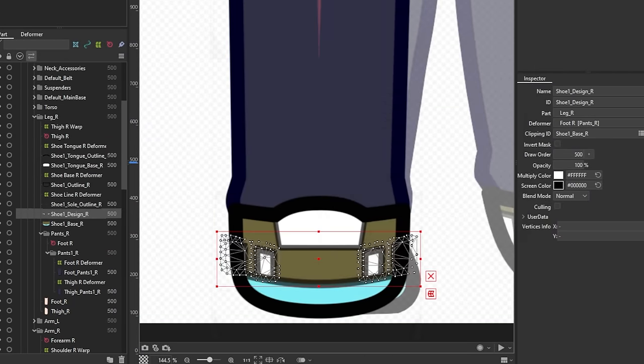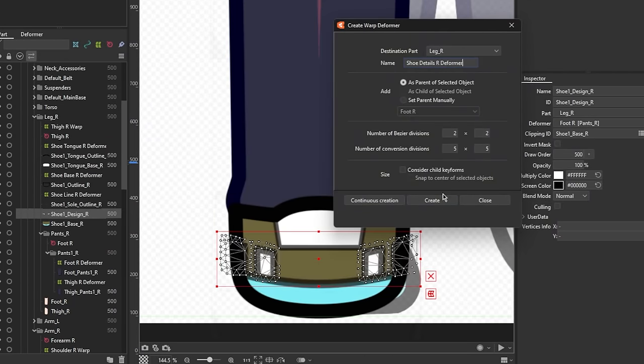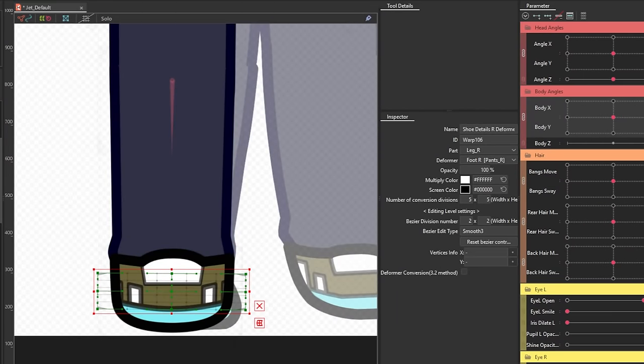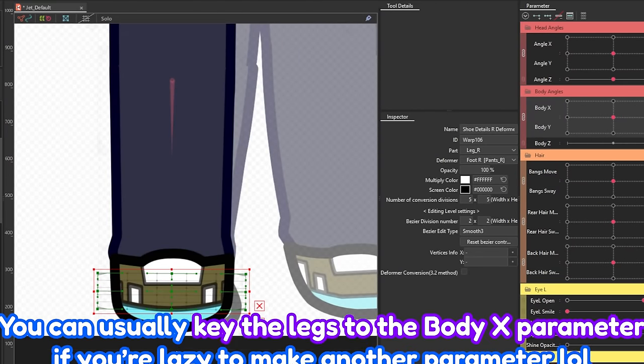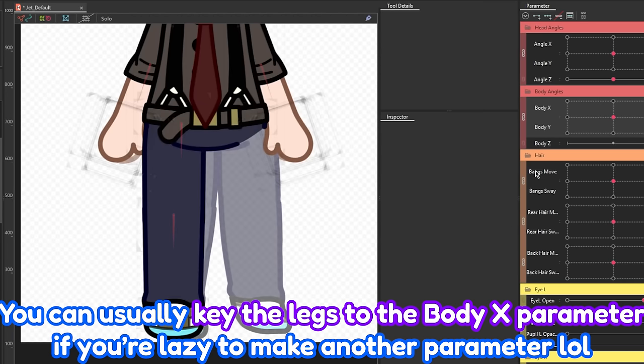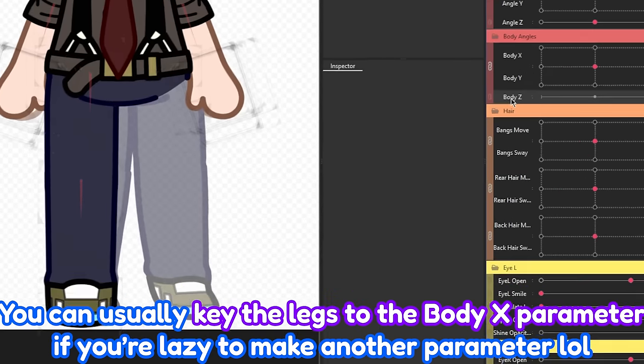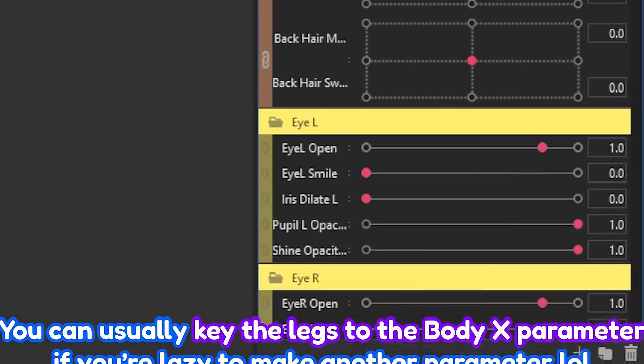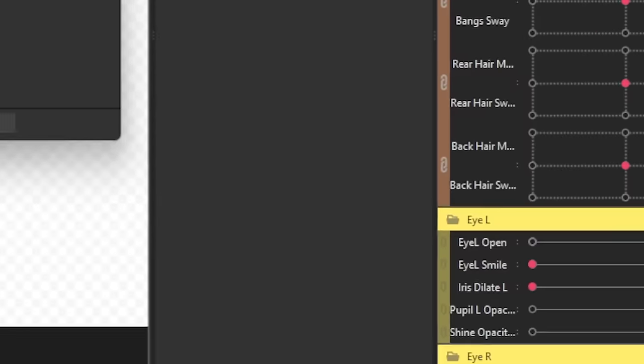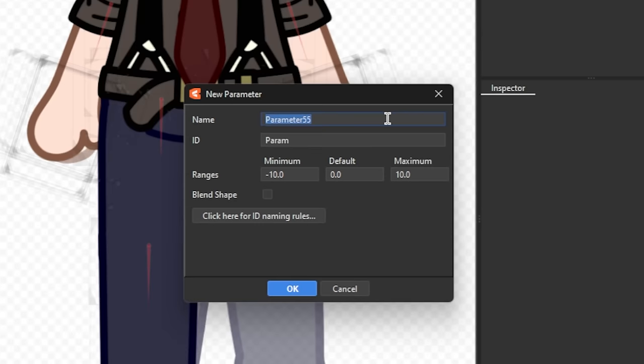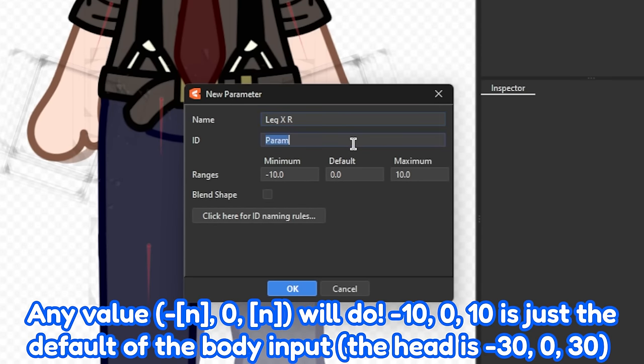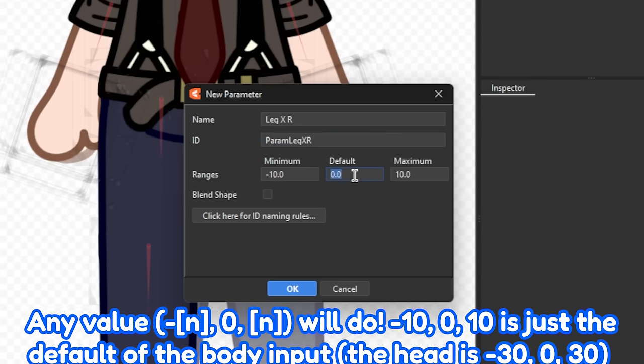Now that that's done, we're going to start rigging. I usually make another parameter solely for the X movement of the leg for more flexibility in the animation process. So, in the parameter palette, we're going to create a parameter by clicking on the plus button on the lower right corner. Name it and change the values to negative 10, 0, and 10. This is usually the default range of the body input.